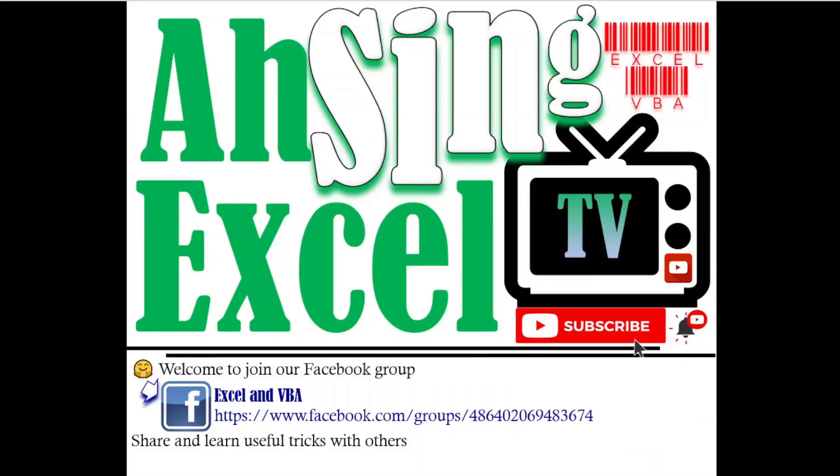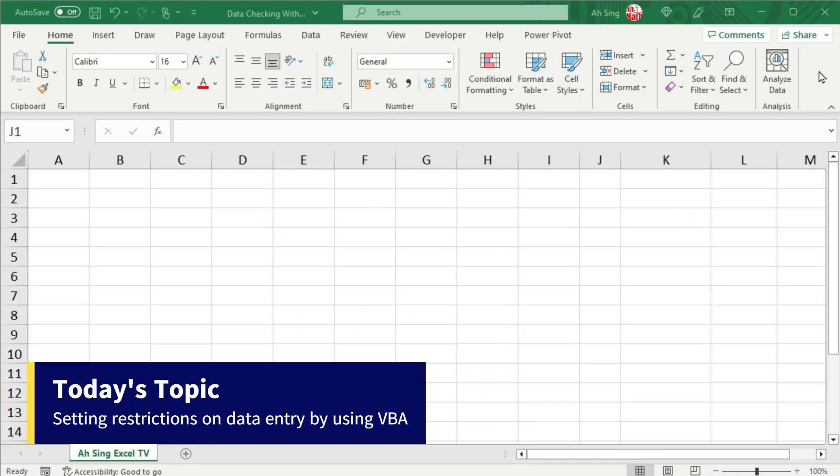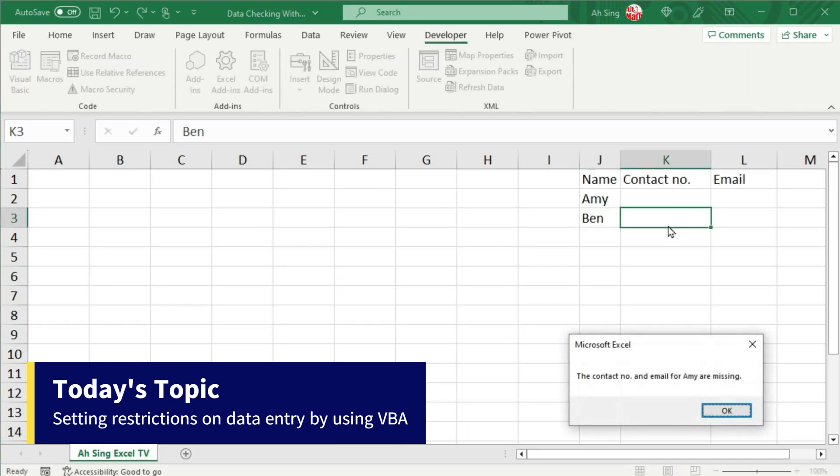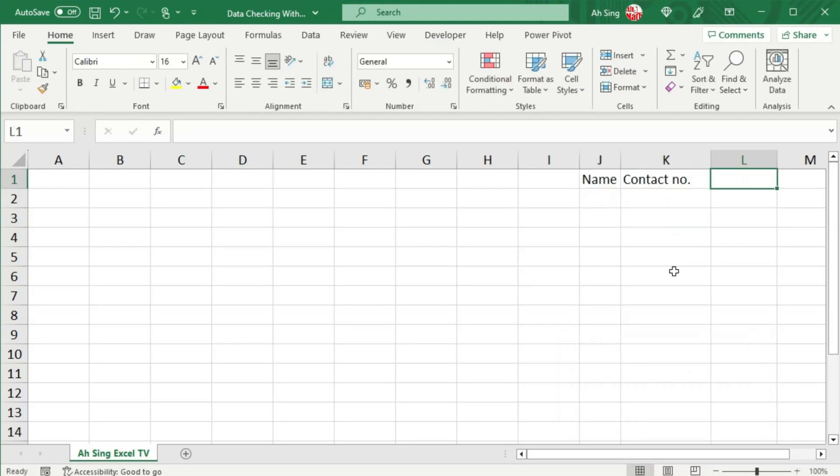You are now watching Async SL TV. Today I would like to show you how to set restrictions on data entry by using VBA. Consider the three columns here.